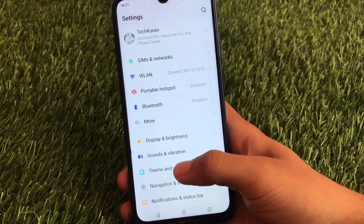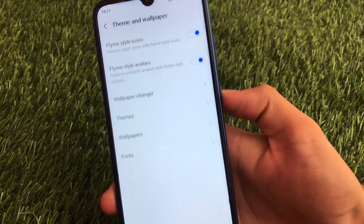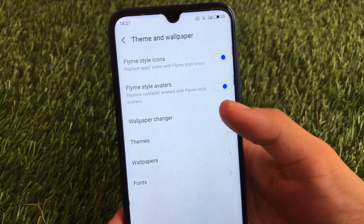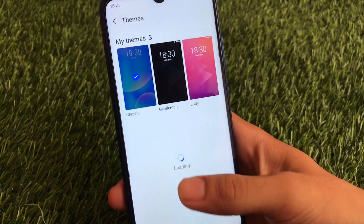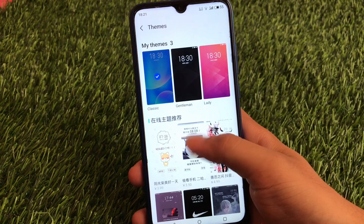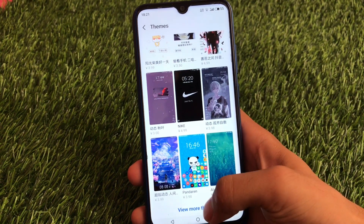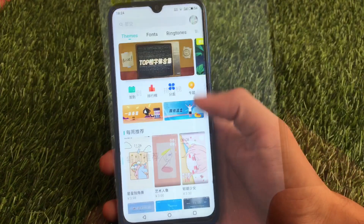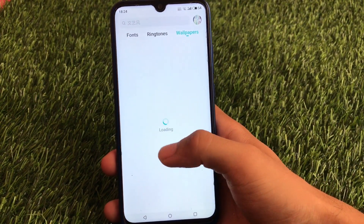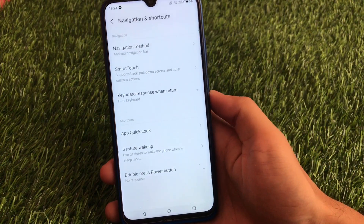We have sound and vibration options, and also themes and wallpapers options where you can choose Flyme-style icons and Flyme-style avatars. You also get a wallpaper changer option. There are theme options available here, but unfortunately almost nothing is free — you can use themes, fonts, ringtones, and wallpapers. A lot of wallpaper and ringtone options are available.